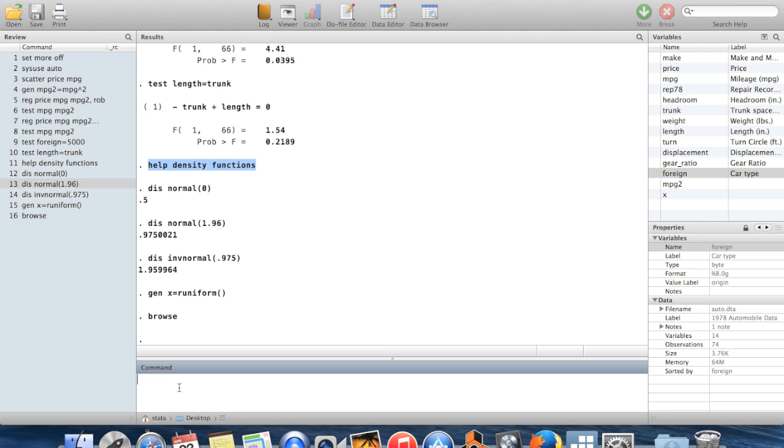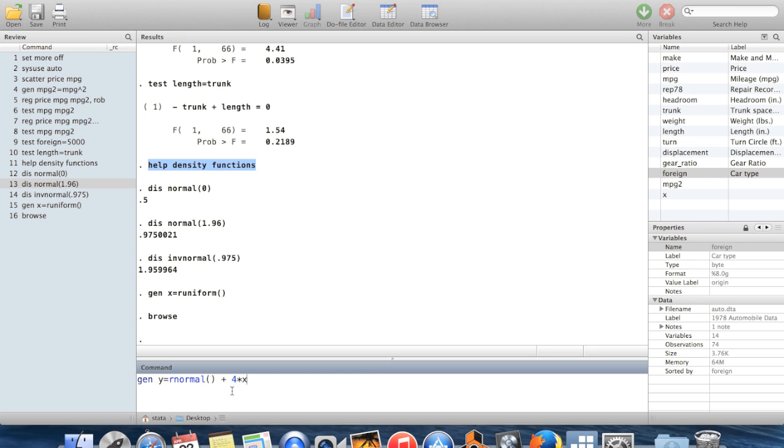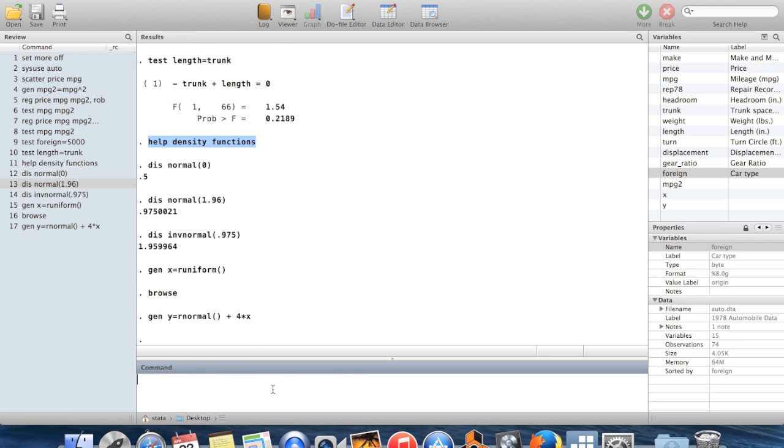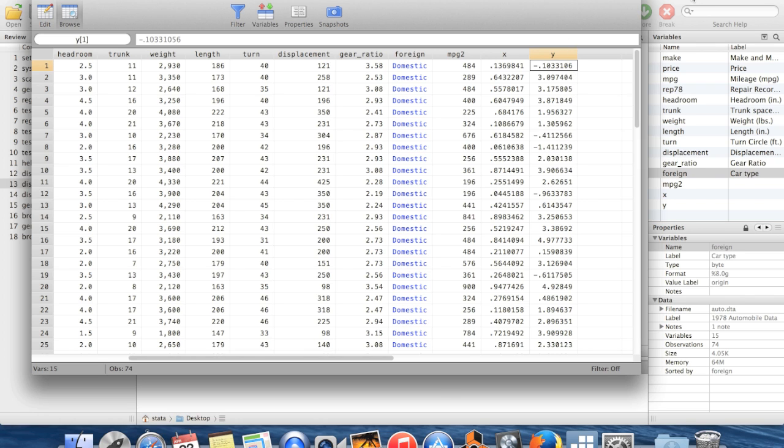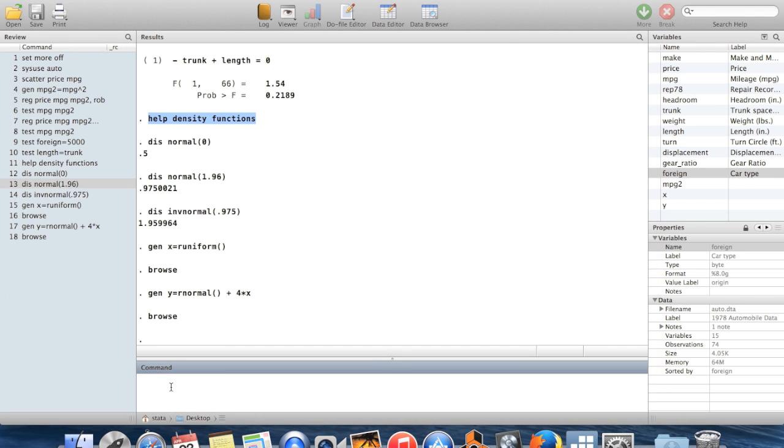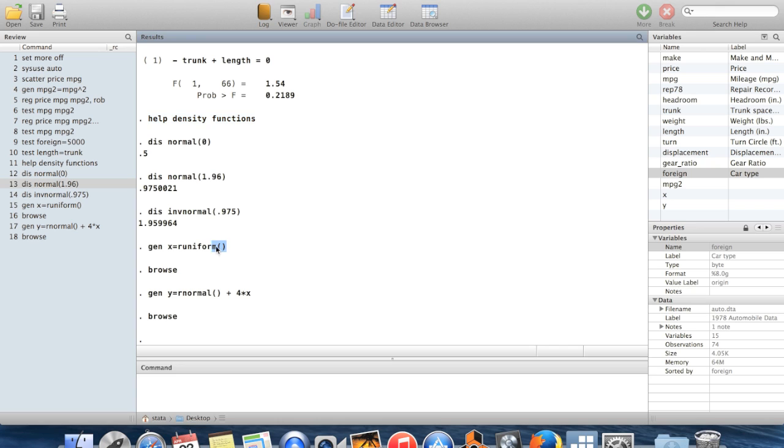We could also do this with a random draw from a normal distribution. So in this case, you go r normal. And then these open and close parentheses, we can even define it so that it's a random normal plus four times this variable which we just created a minute ago. So now when we browse this, we get these y's, which are maybe a little bit more spread out because they have this component from a normal distribution, which is sometimes going to be negative.